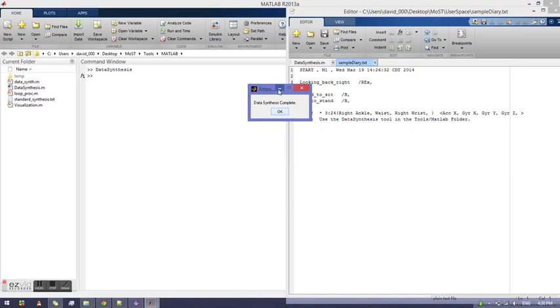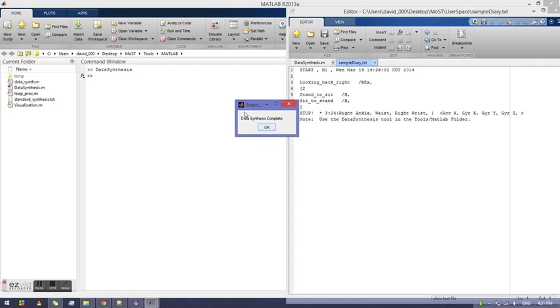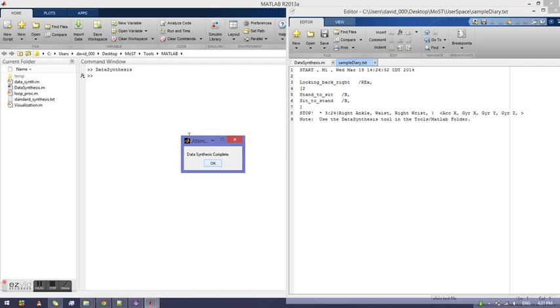Once the tool completes, a message will pop up that indicates that the data has been synthesized.